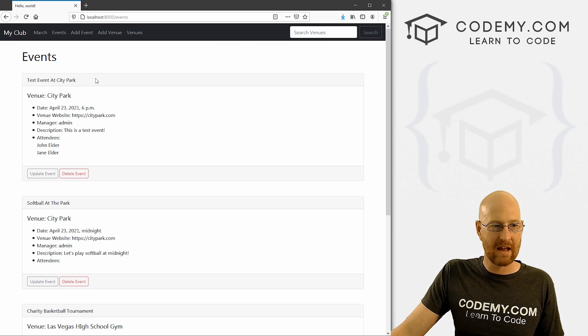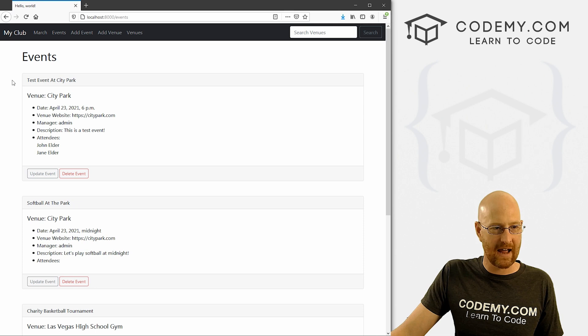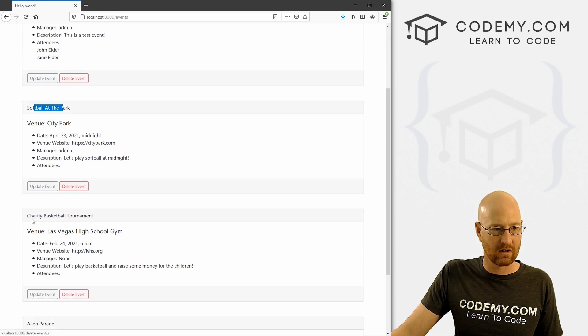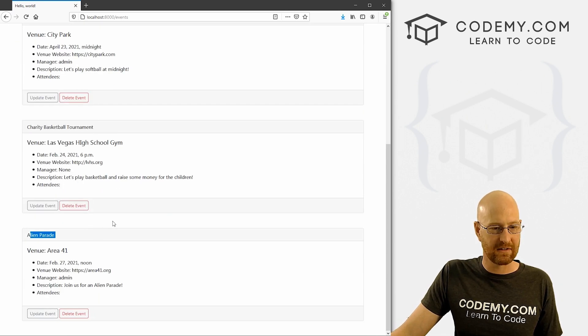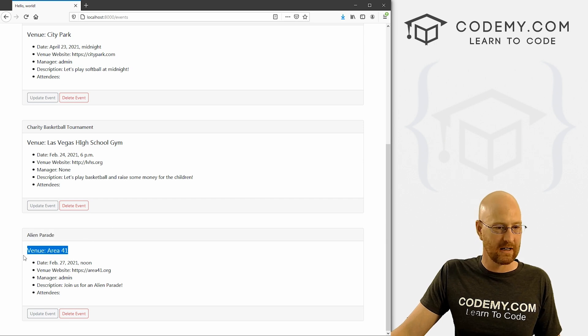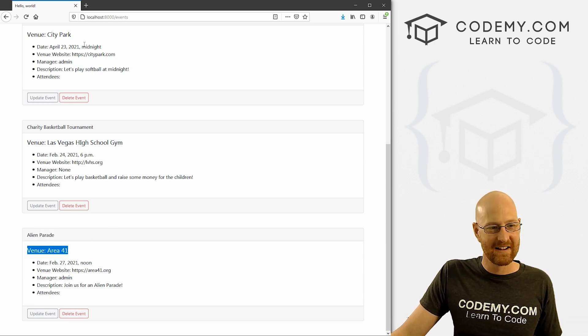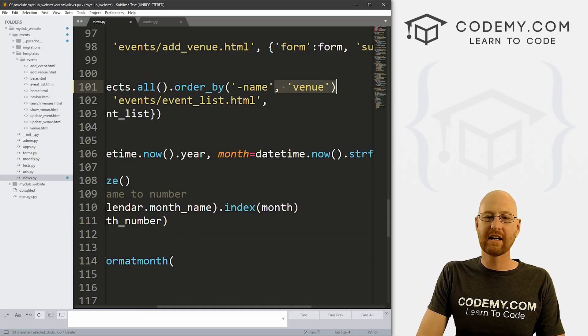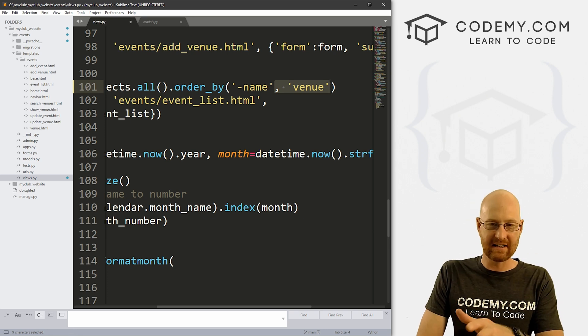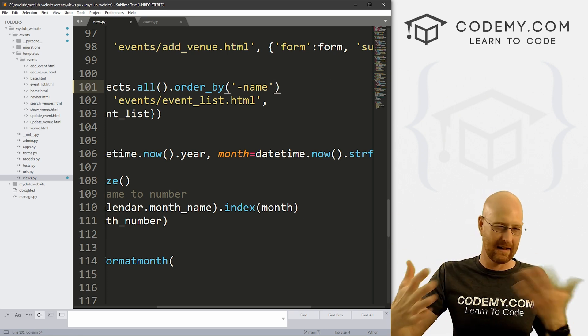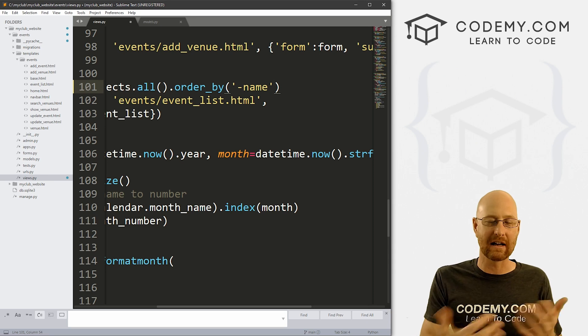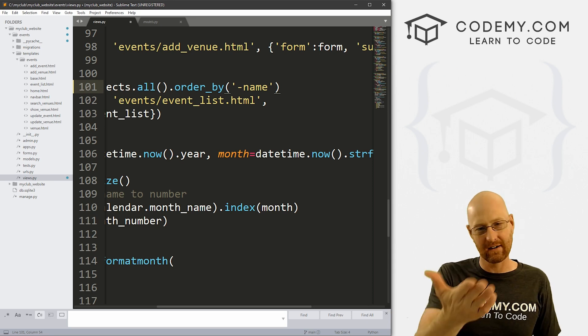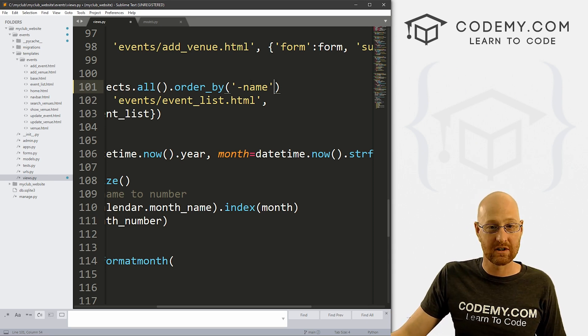Now Test Event at City Park is in first place, right? Very cool and very easy. Like I said, we can do this with everything in the model. Now I'll show you a couple other neat little tricks you can do. Now this is City Park, City Park the venue, Las Vegas High, Area 41. So we can also do more than one query here, or more than one sort of filter. We can just slap a comma here and also do venue.